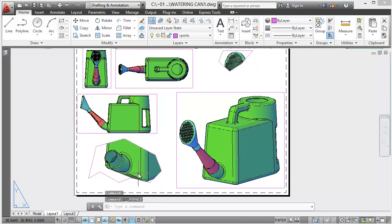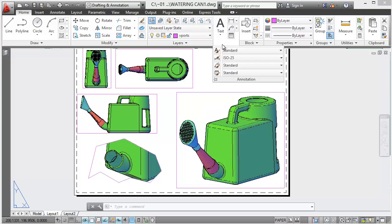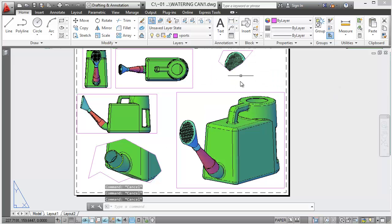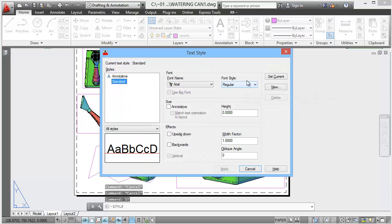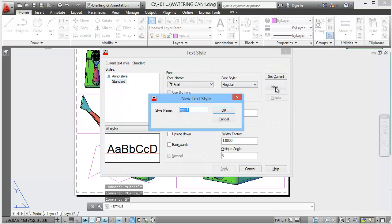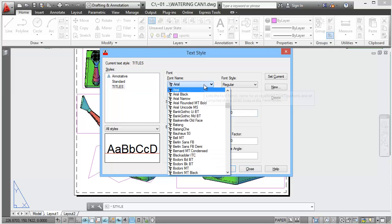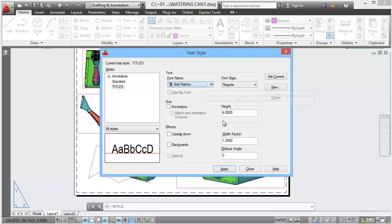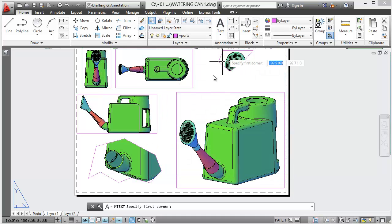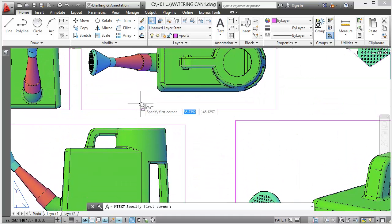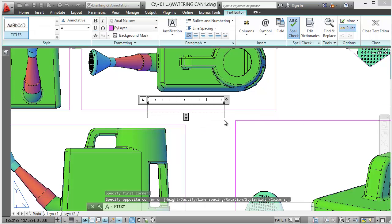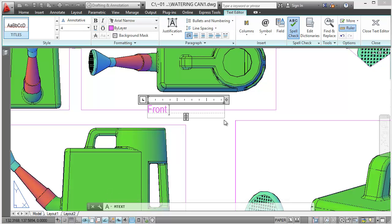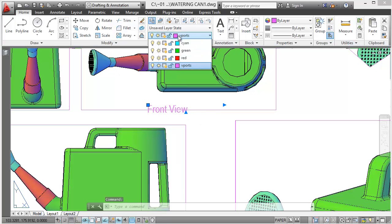Add your text. Now to create your text you have to create a text style called titles. To create a text style you can either go into annotation and click on that thing, learn the shortcuts ST for style, enter, new, T I T L E S, okay. Height, for you don't have to do this I prefer to do this, and choose a nice little font and apply. It's at current, close.